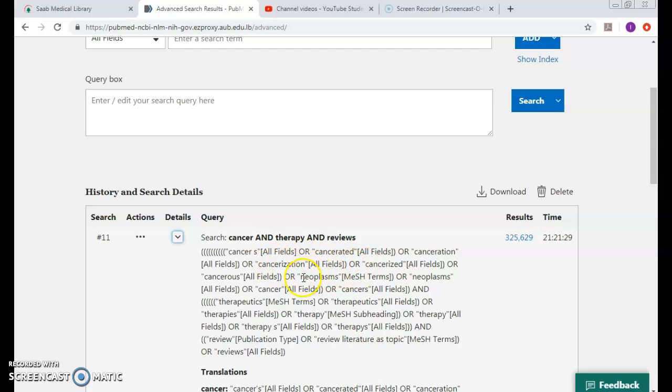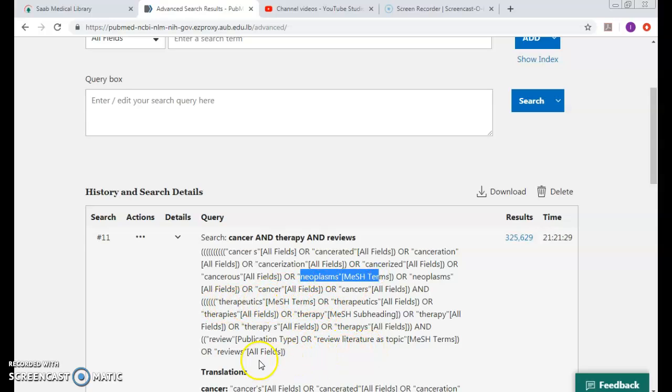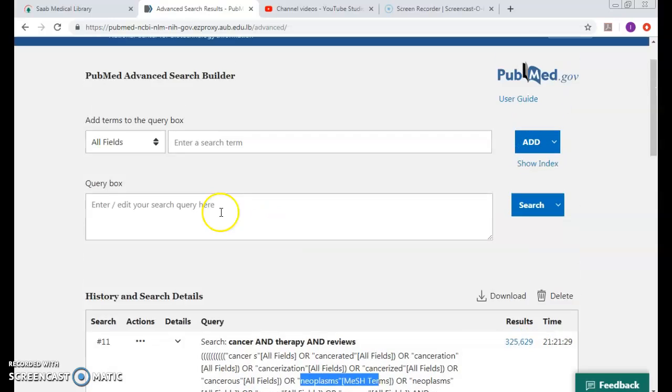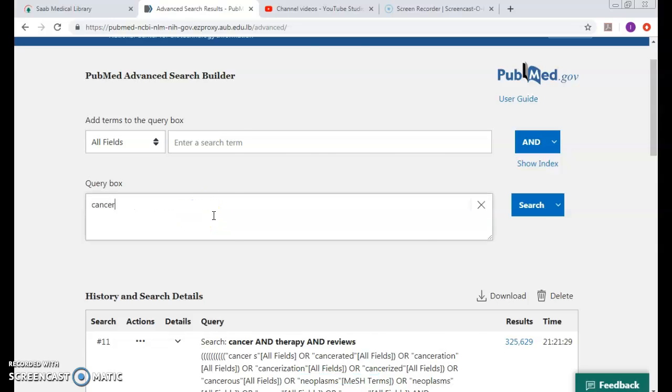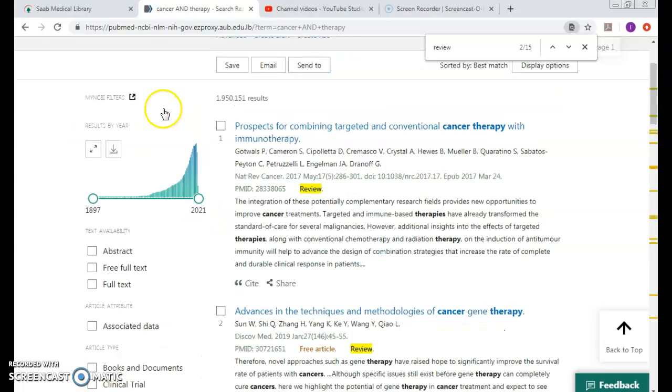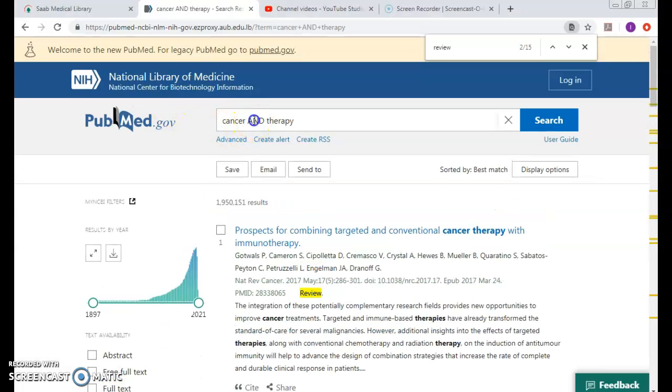Here it is - so neoplasms finally, and therapeutics as a MeSH, or review as literature topic or publication. But this is too much and I know that I can find more if I type in cancer AND therapy...